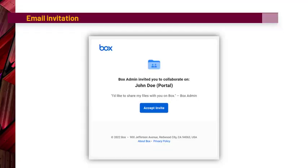When an FL team member invites you to collaborate on a document, you will receive an email notification letting you know that you were invited to collaborate either directly on a file or within a folder. All you have to do is click on the Accept Invite button in the invitation and you will be prompted to create your free Box account.